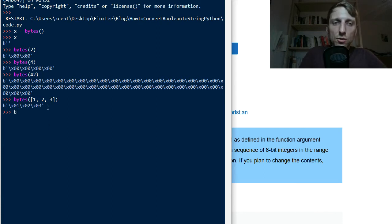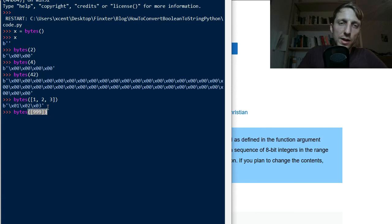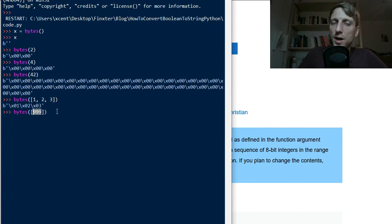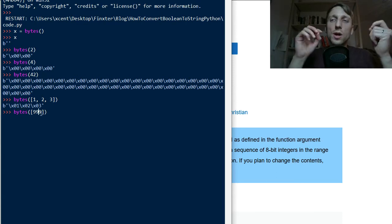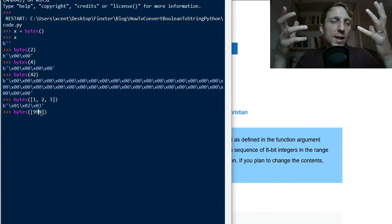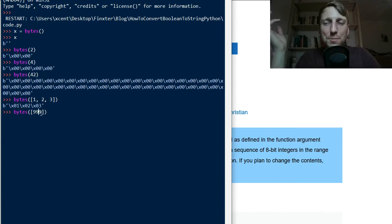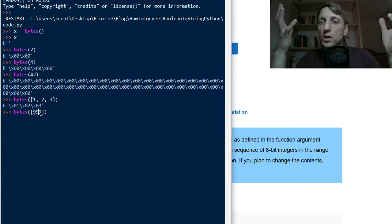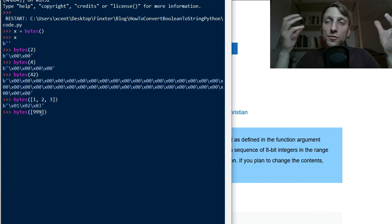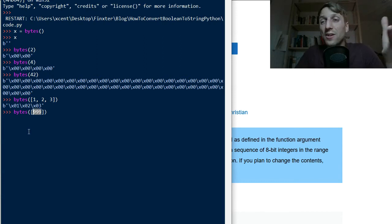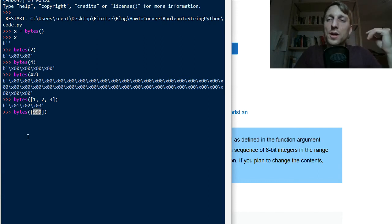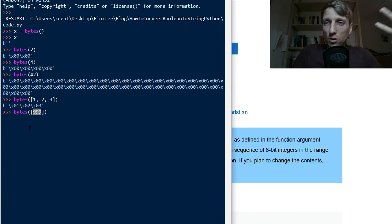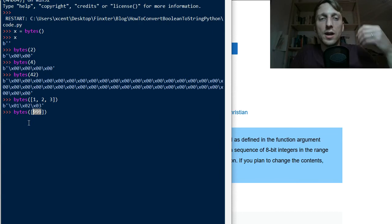But you need to be careful that all integers in your list that you pass into the bytes constructor are between 0 and 255. Why is that? Because 8 bits can only encode 255 different symbols. So if you pass 999, like this number, this integer number cannot be encoded with 8 bits. Because 8 bits can only encode numbers from 0 to 256.